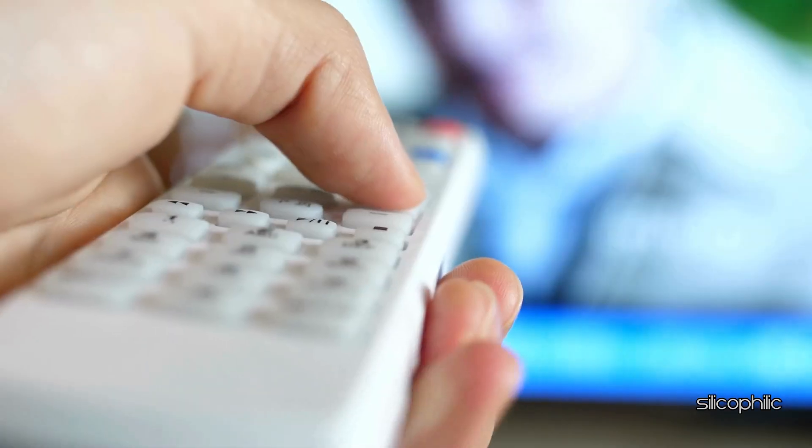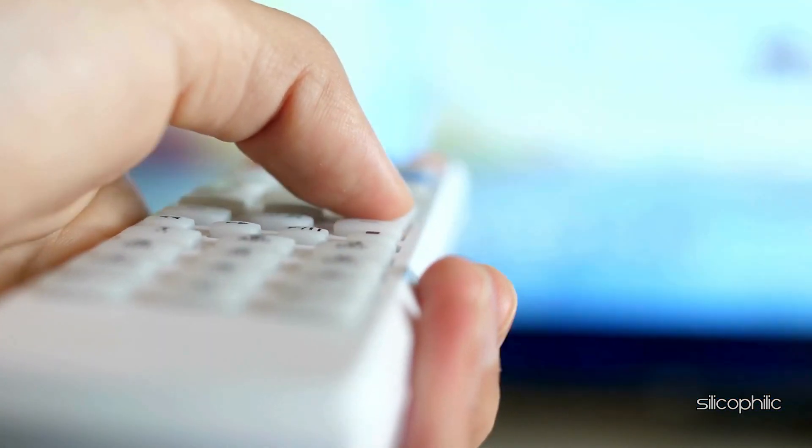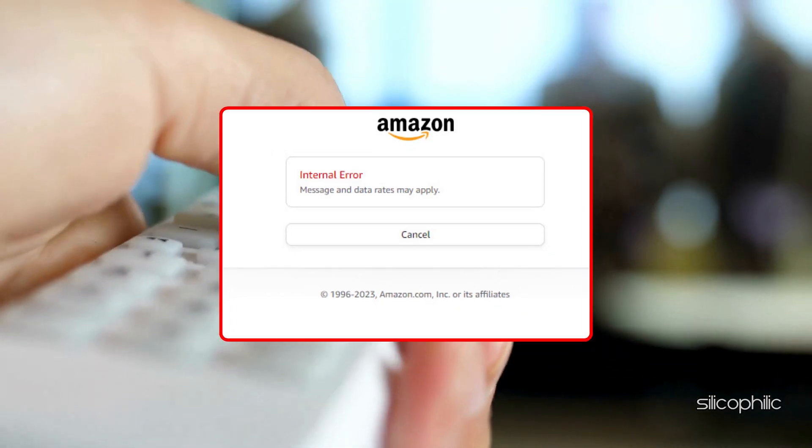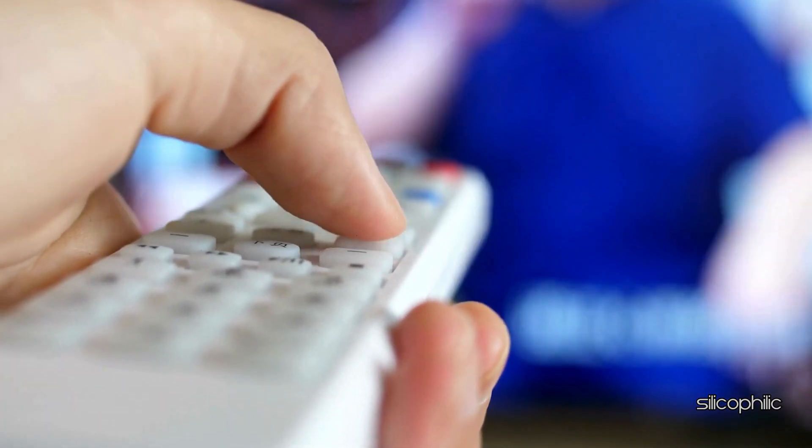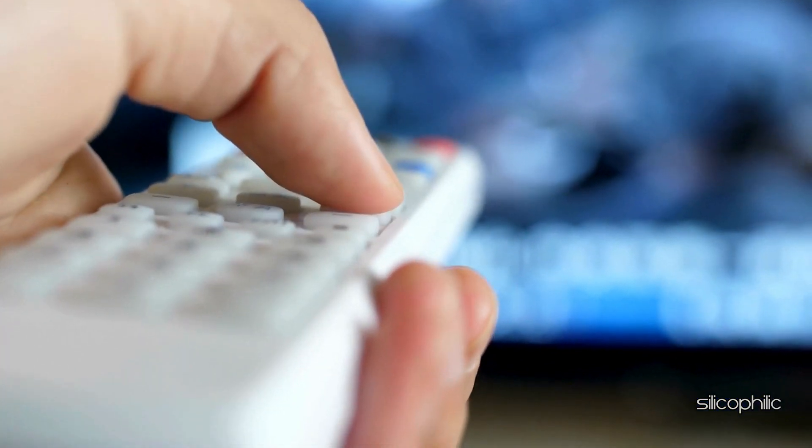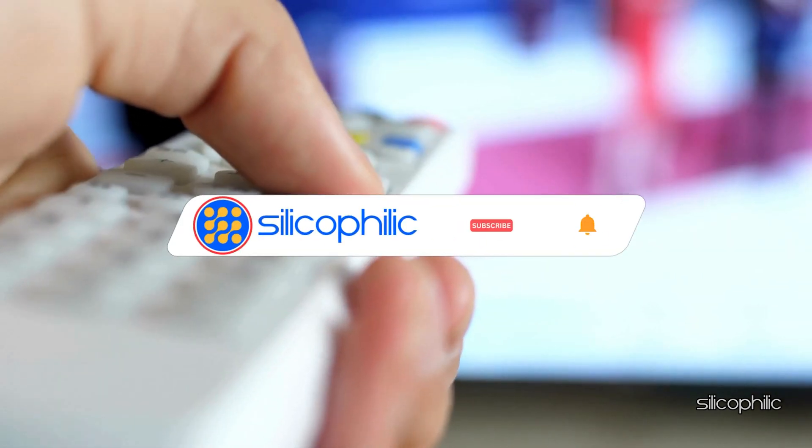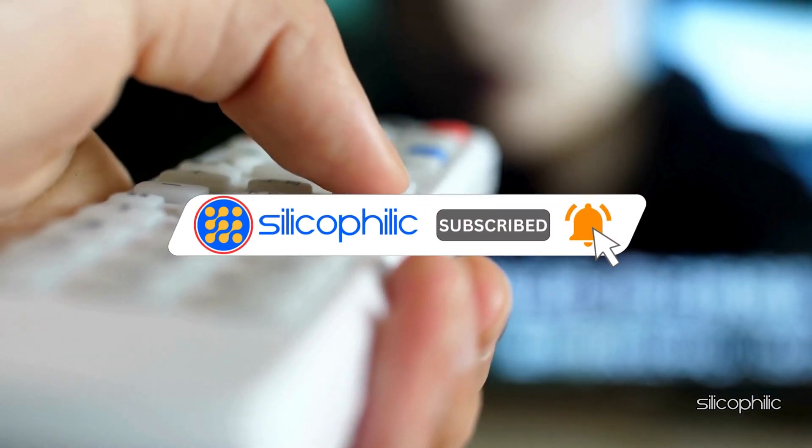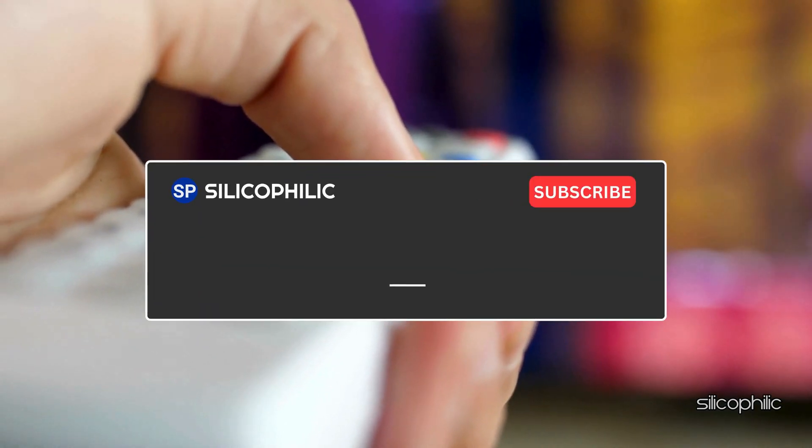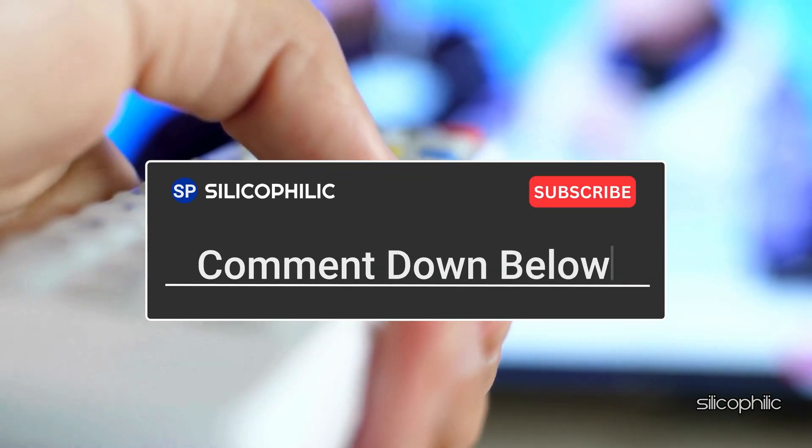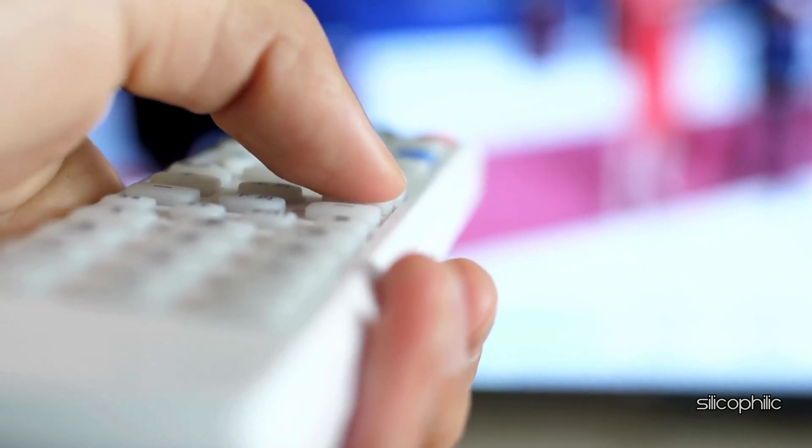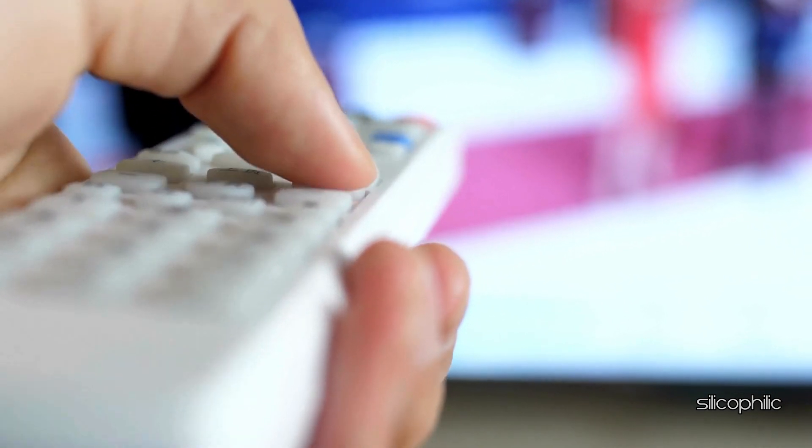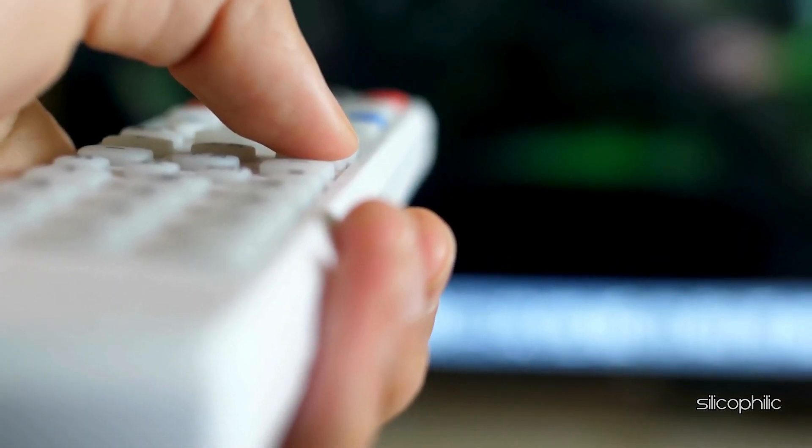And there you have it. The ways to fix Amazon Firestick internal error. We hope one of the methods have worked for you. If you found this video helpful, don't forget to give it a thumbs up and subscribe to our channel for more tech tips and troubleshooting guides. Leave a comment and help others know which method helped you to fix this issue. Thanks for watching and we will see you in the next video.